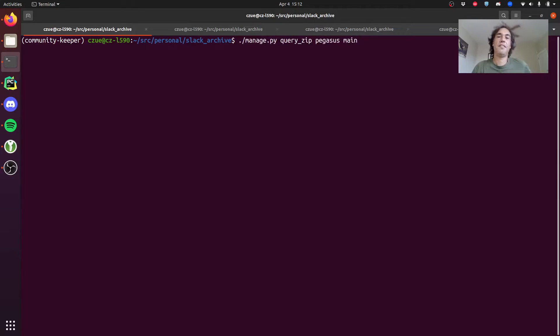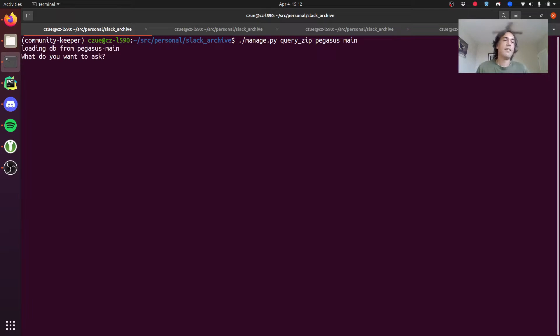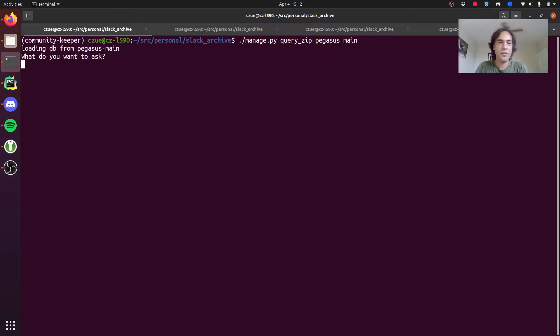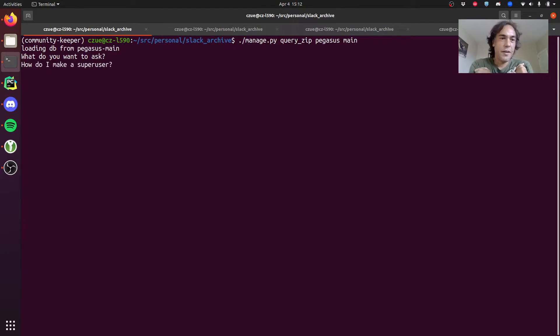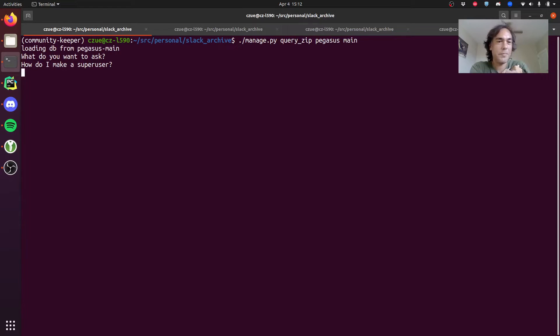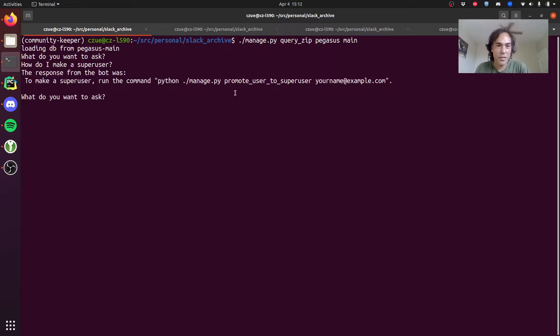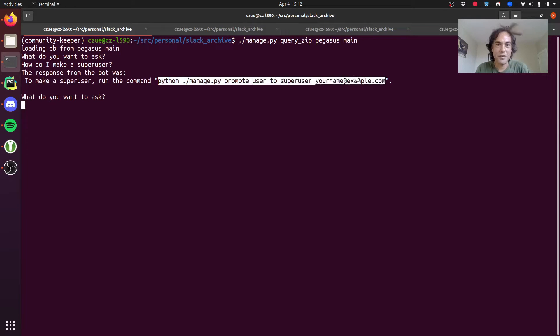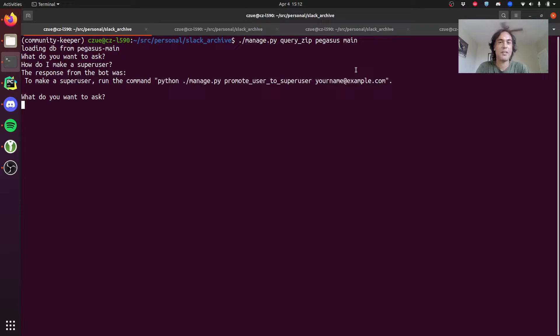I'm going to ask it something that only the Pegasus documentation would know, like how do I make a super user? This is going to query my custom AI and it'll come back with Python manage.py promote user to super user, which is a Pegasus management command that only exists in Pegasus.